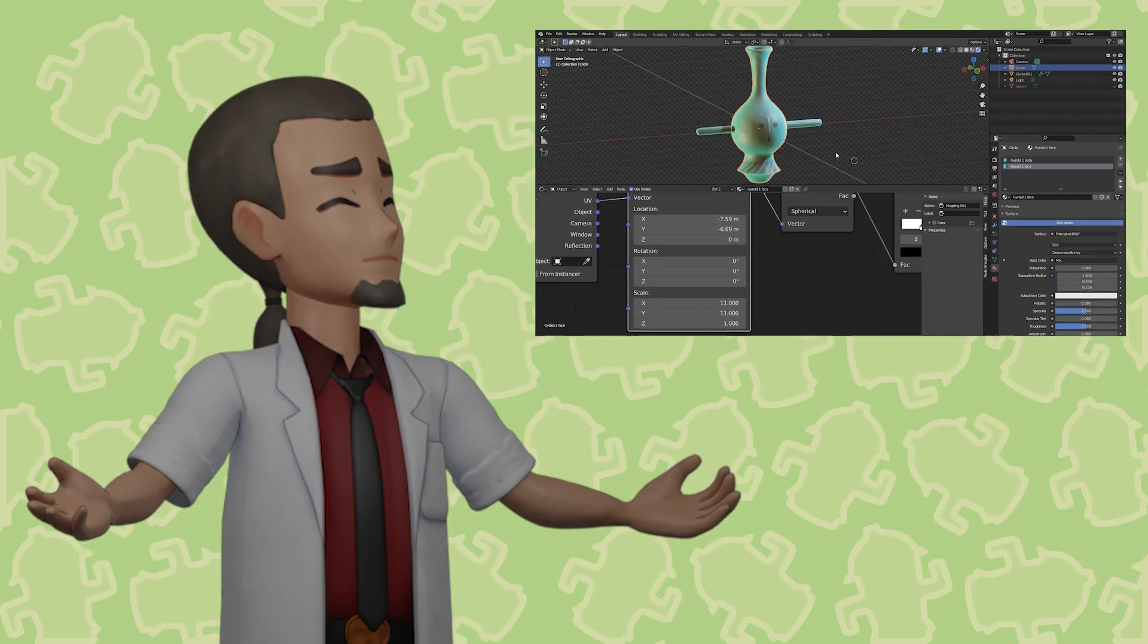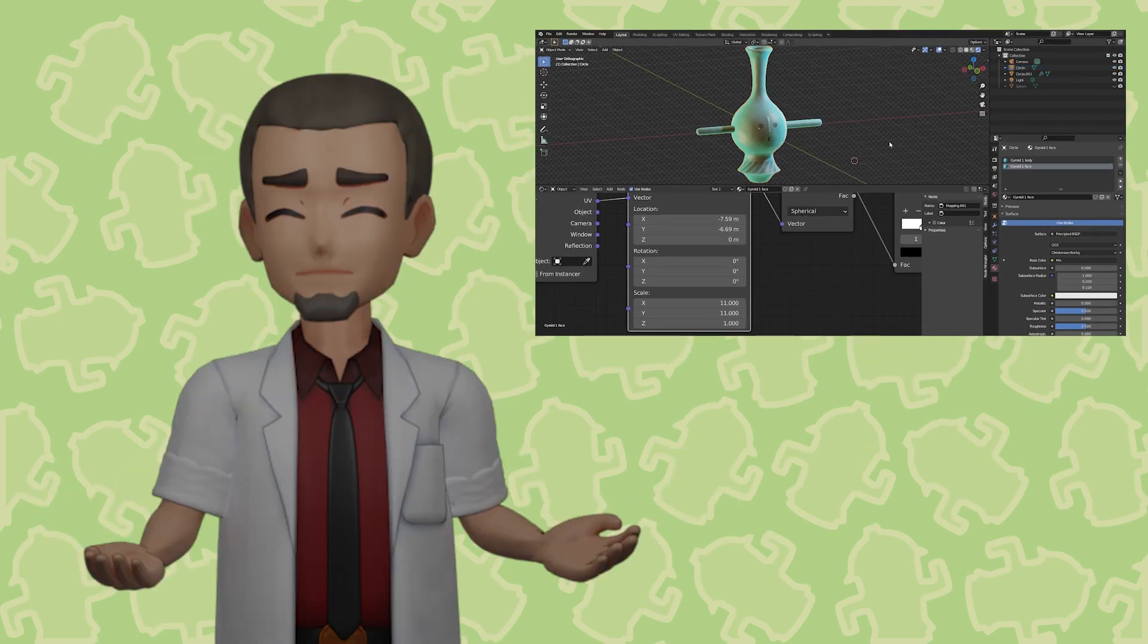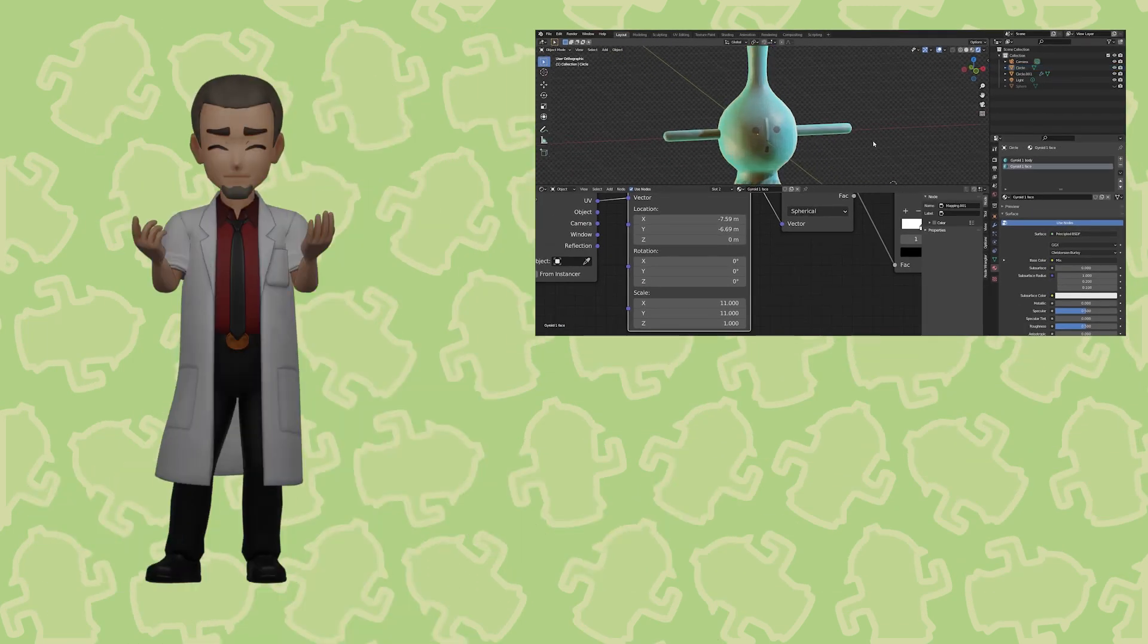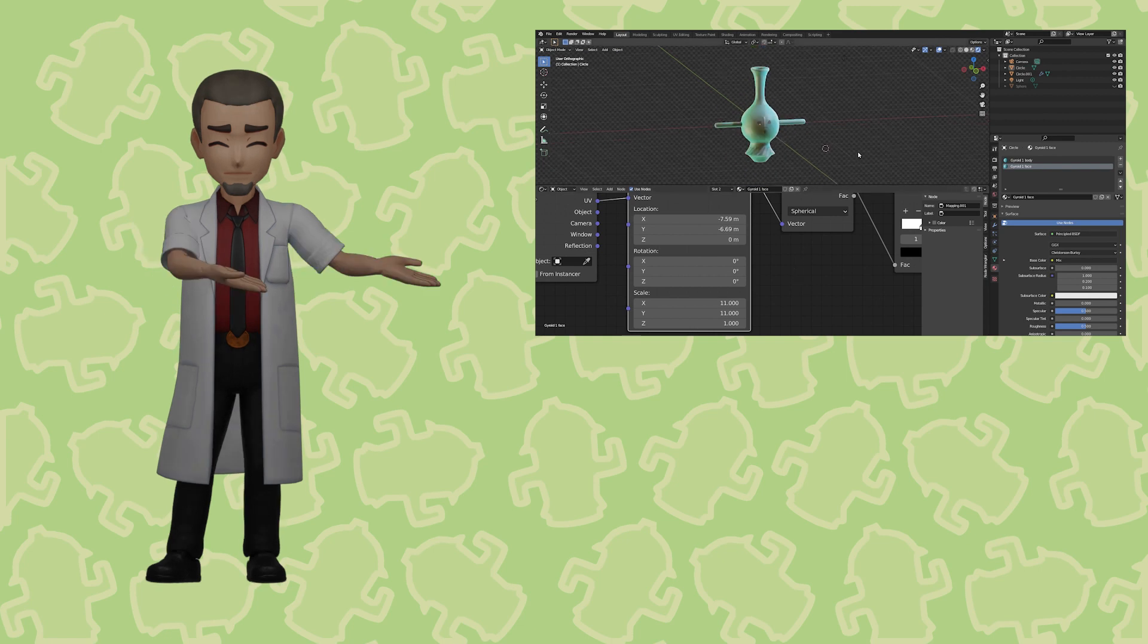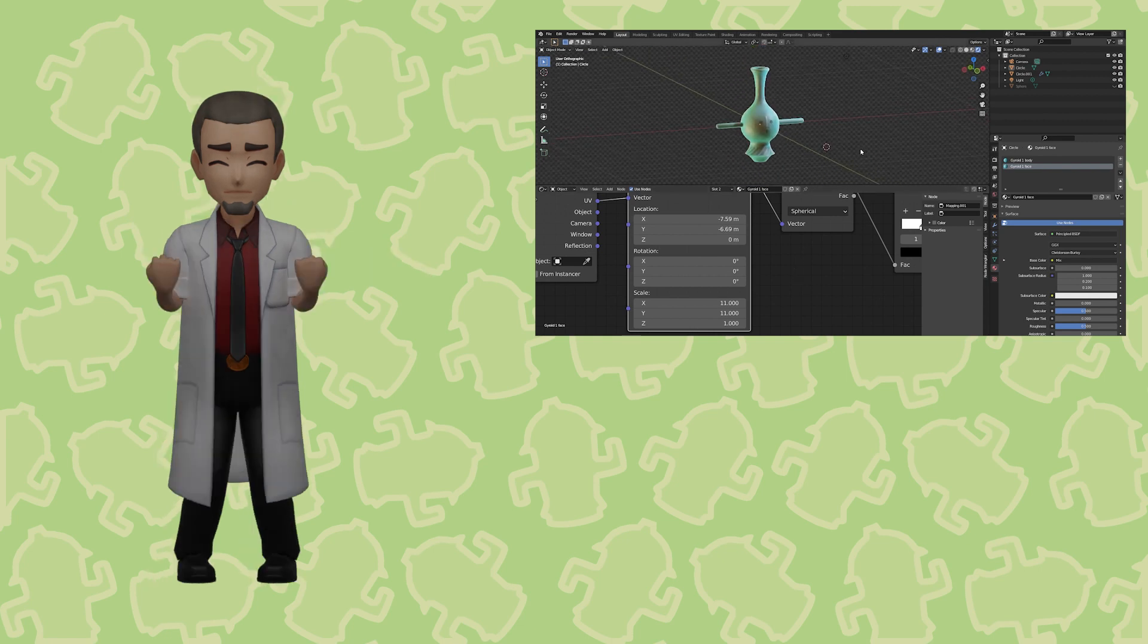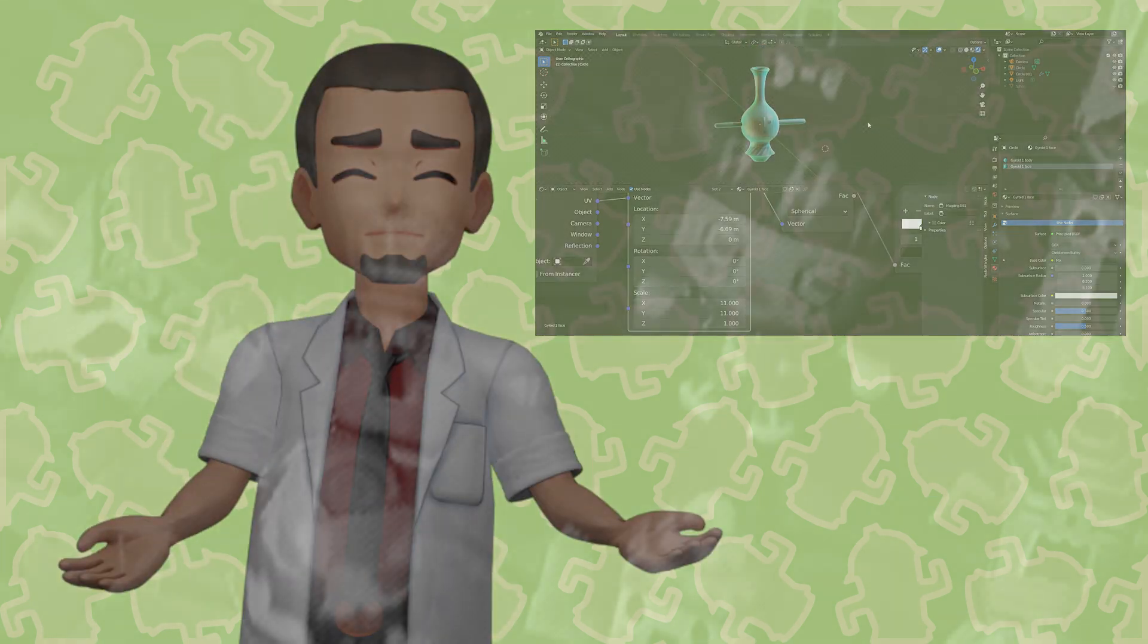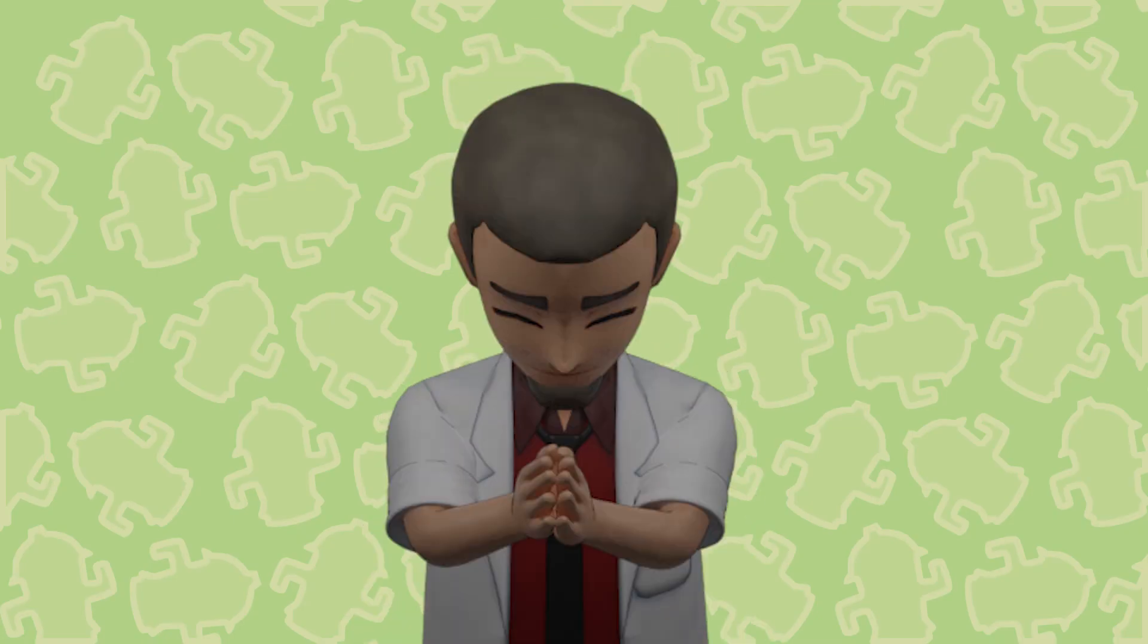Gyroids will always have a special place in my heart. The excitement of digging one up after the rain, and then having them accompany my favorite K.K. Slider song, or making a horrifying gyroid cacophony in my basement. Good times.